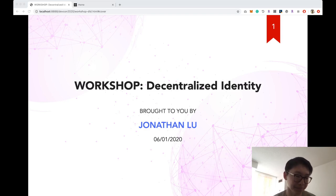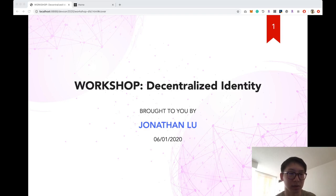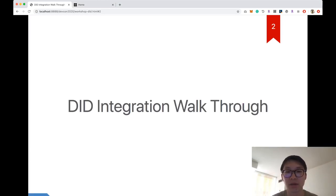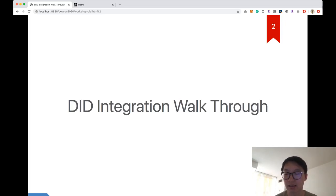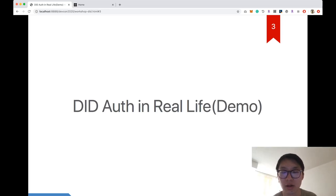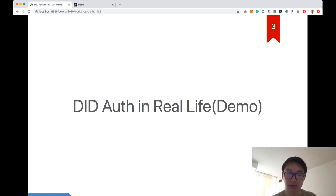Let's get started. This talk, or workshop, will mainly focus on integrating DID experience into your application. The key question is: what actually is DID auth and how does it look in the real world?